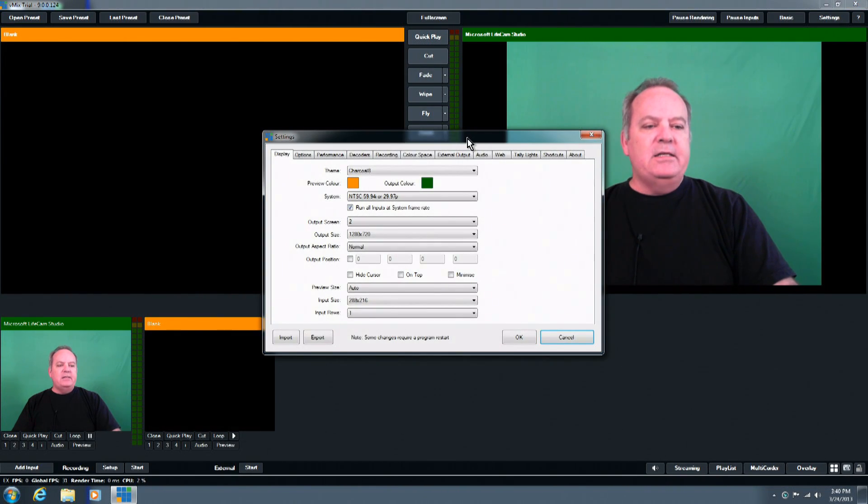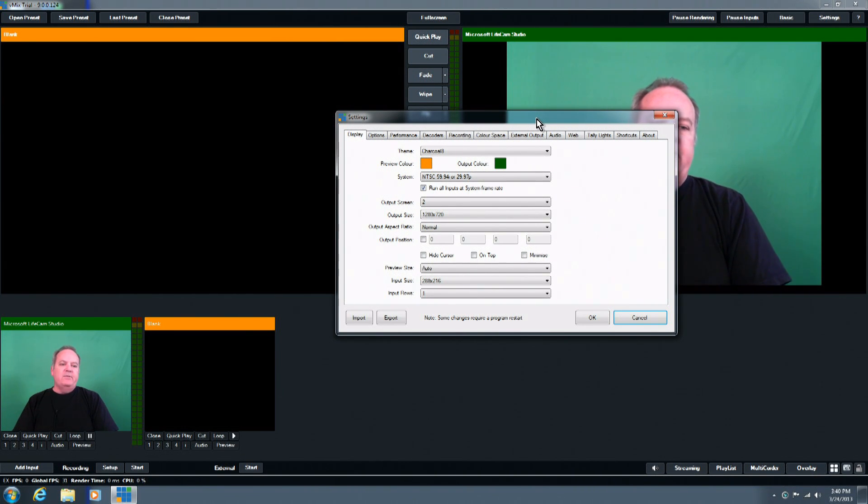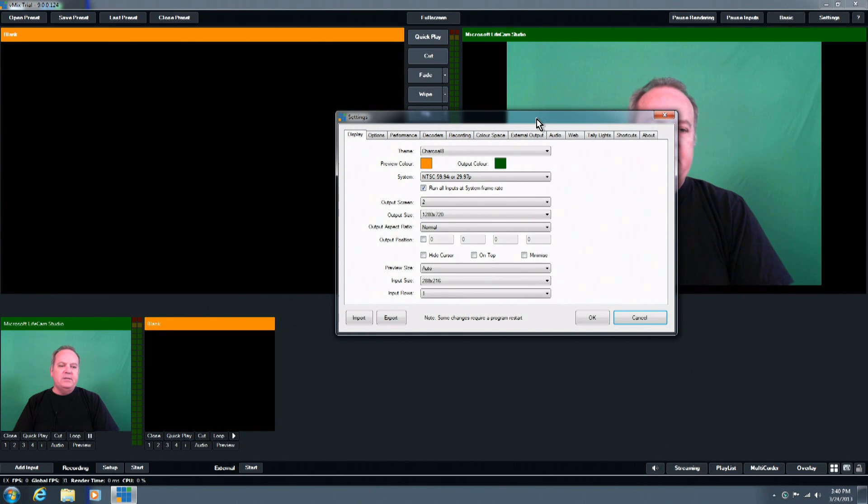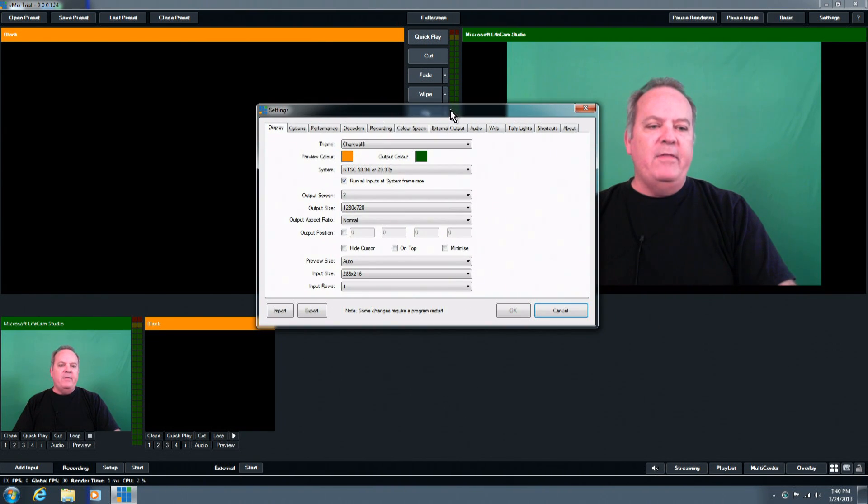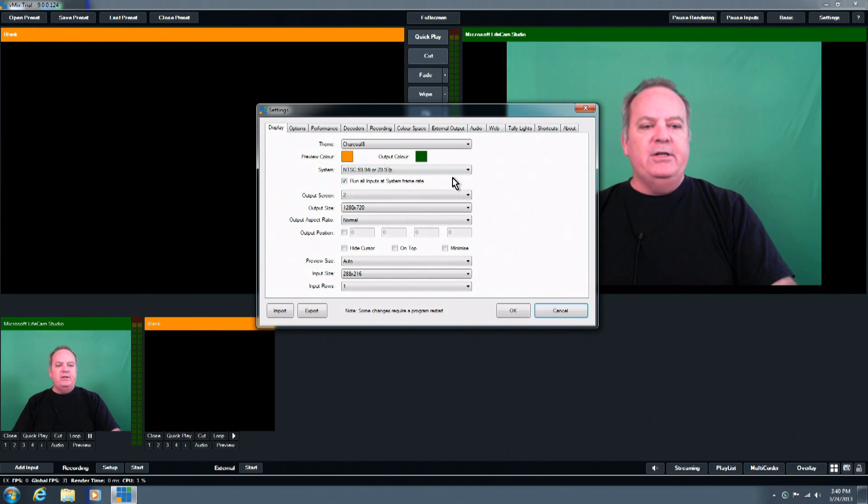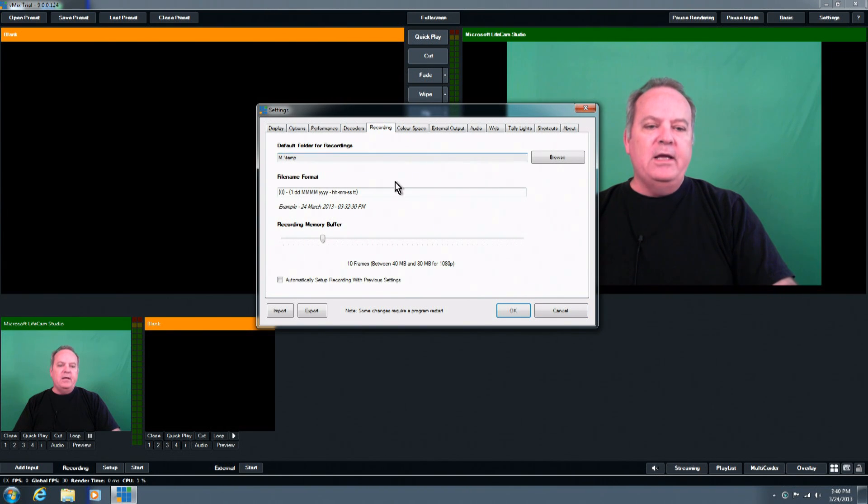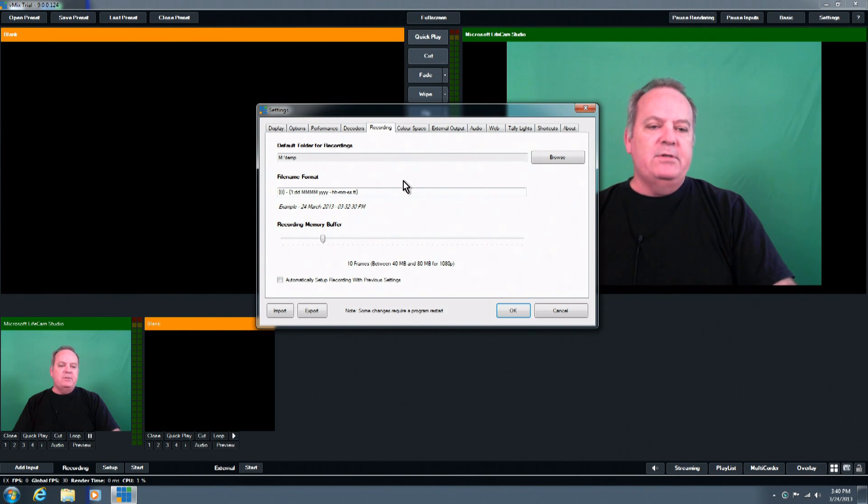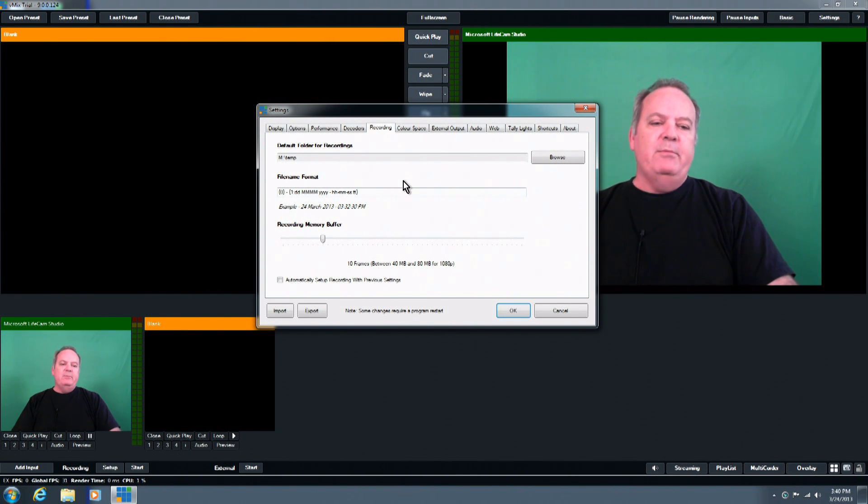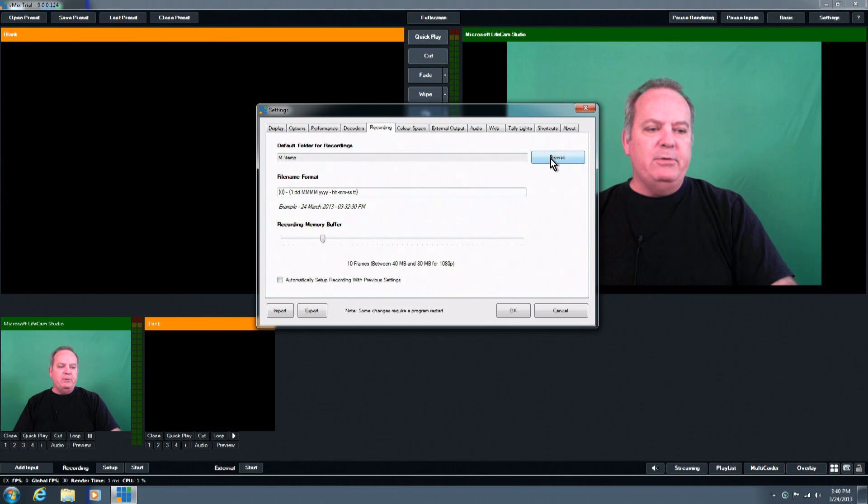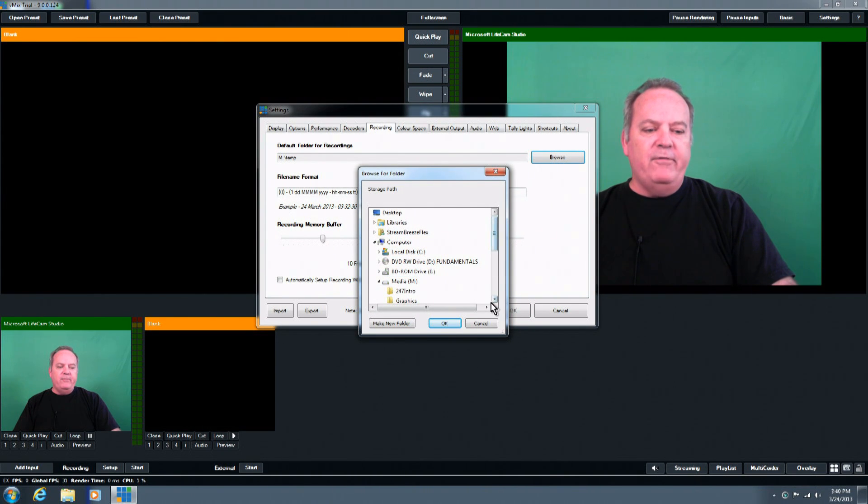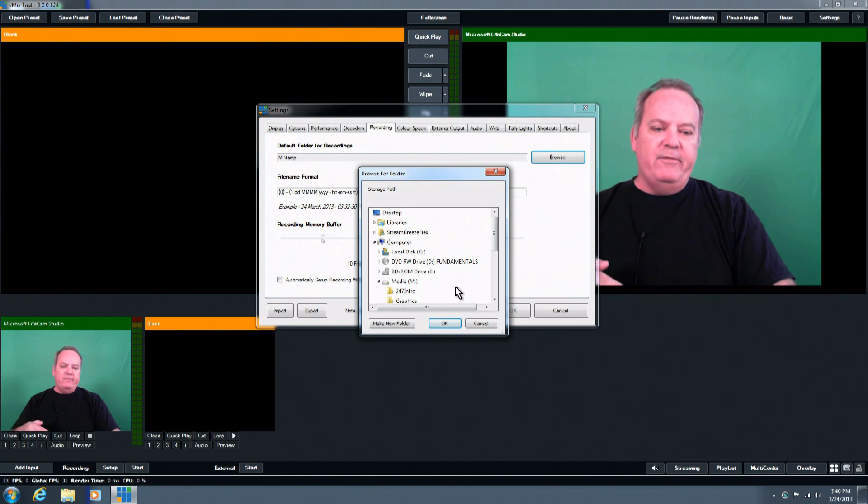And settings, settings deals with the internal setup of the system, as far as the display, other options, performances, decoders. This is more definitely the area for the advanced user to get into. But there are some basic things in here you do need to be aware of, such as the recording, and setting up the default folder for any type of recordings. The systems, the streamers, do come with a recording drive to be able to handle all the media when you're recording to that drive. You can see here that it allows you to browse to the directory, to the folder that you're going to record to. So if you are recording to different folders based on different events, you can change that as needed.